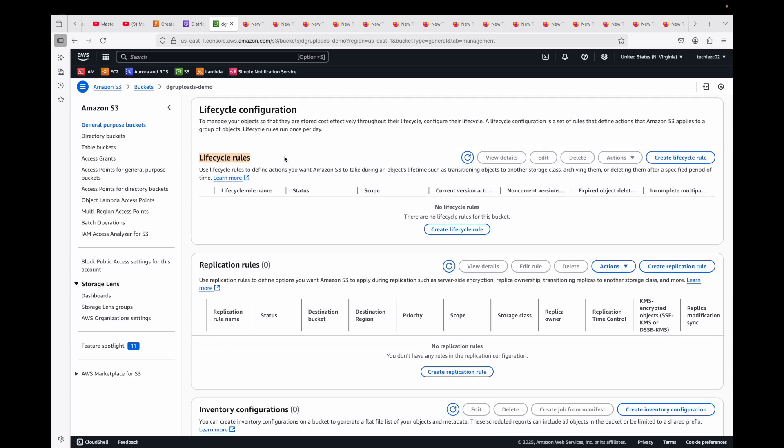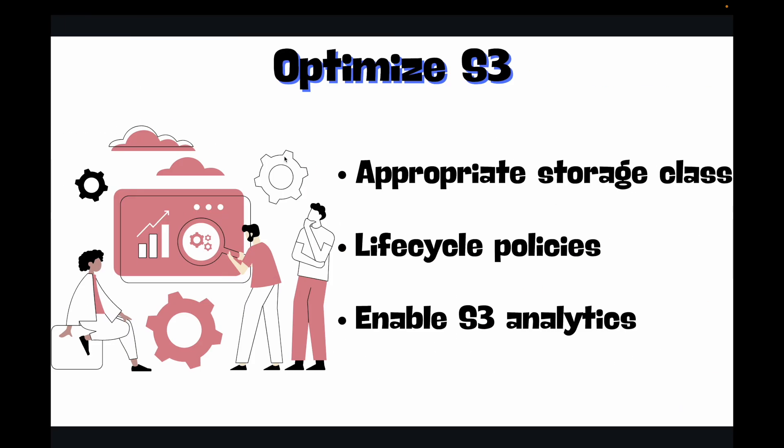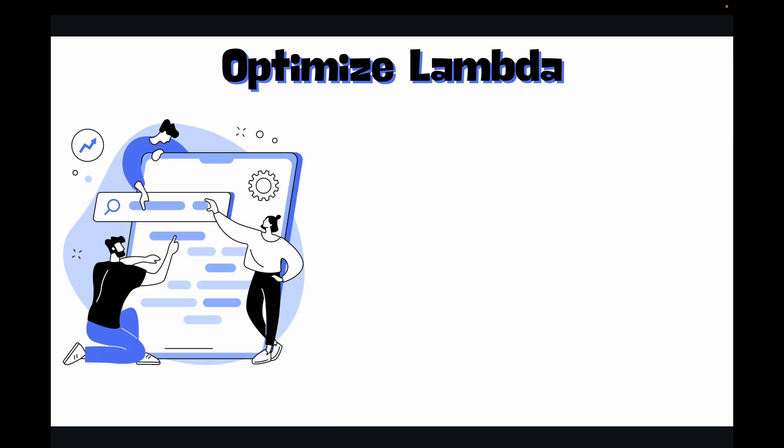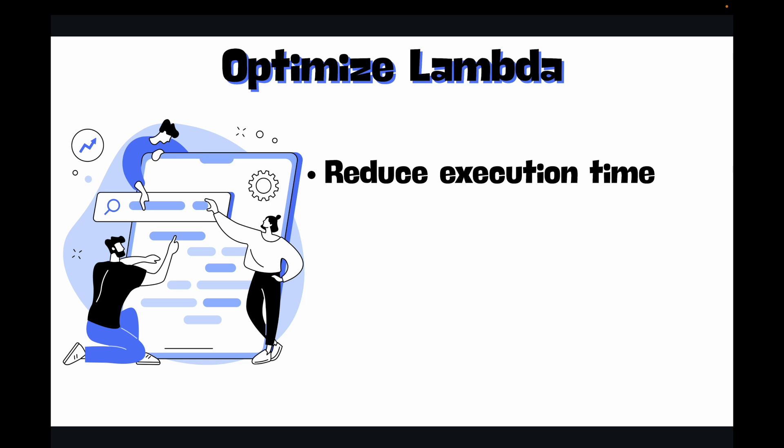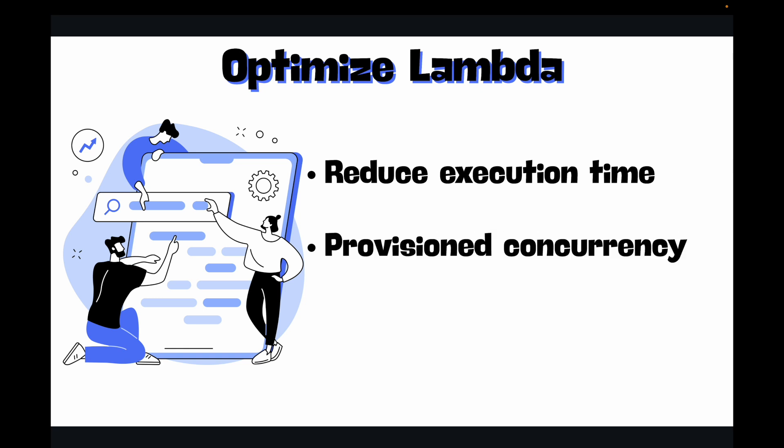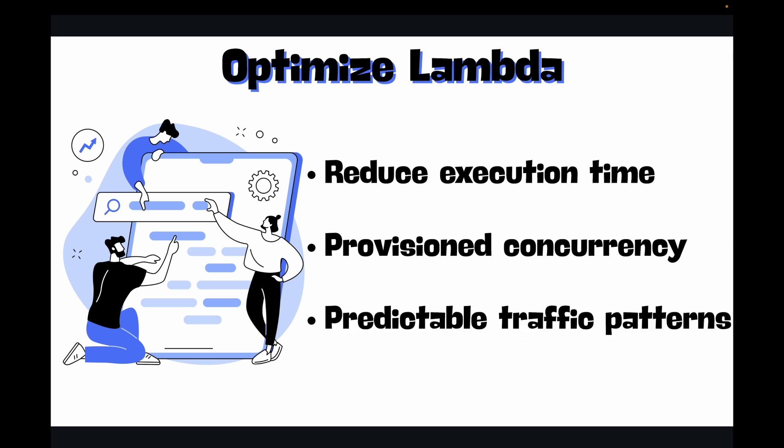Finally, if you're using Lambdas, then you can optimize your Lambda functions as well. Optimize your Lambda function code for performance to reduce the execution time and the cost as well. Be mindful of memory allocation, as it impacts CPU allocation and pricing. Consider provisioned concurrency for latency-sensitive applications with predictable traffic patterns.